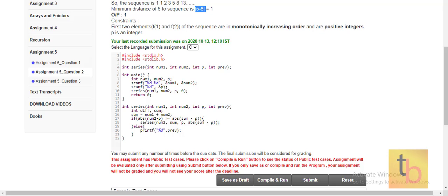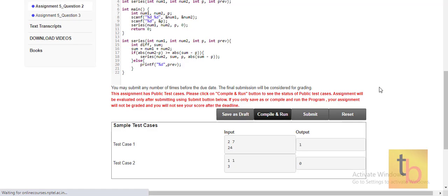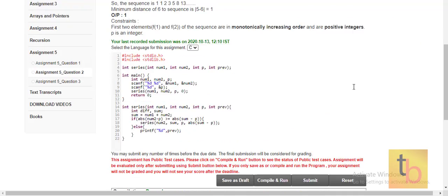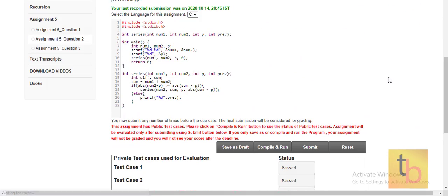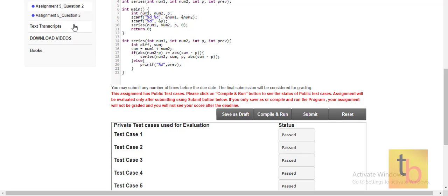Here is the code for that. We take the first two elements of the input series and the positive integer which we need to subtract from our Fibonacci series element. Then we call our function and check all the scenarios we discussed. Let's compile, run, and submit. All test cases are passed.